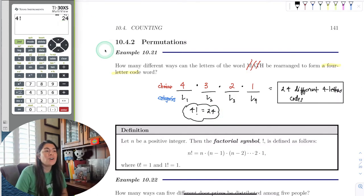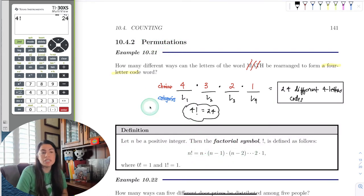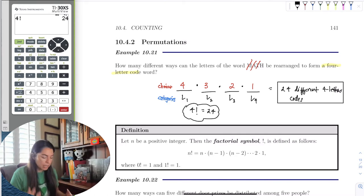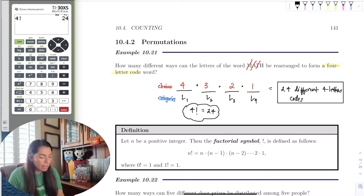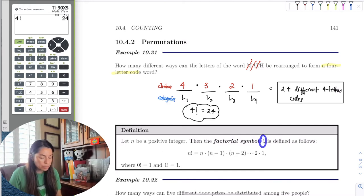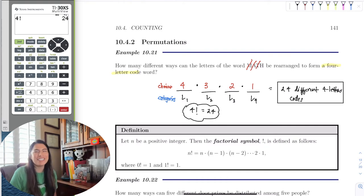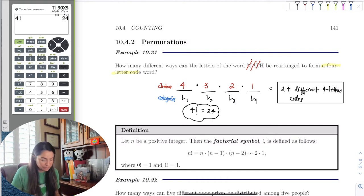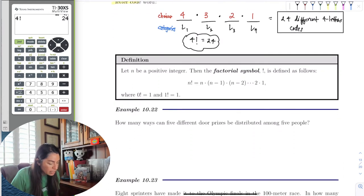We're going to use this a lot, especially when we do permutations and combinations. Factorials just mean the product of all natural numbers from that number down to 1 — and the symbol looks like an exclamation point. Don't get excited. It's not.